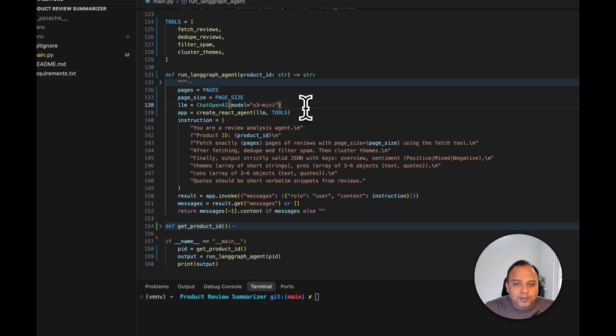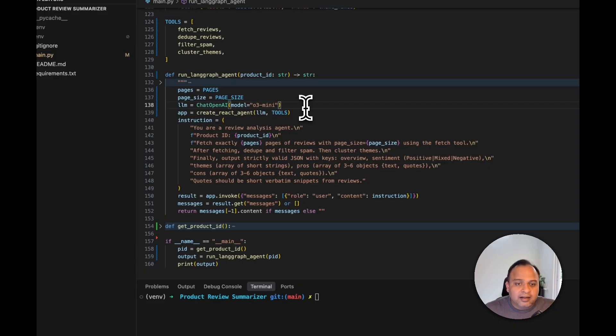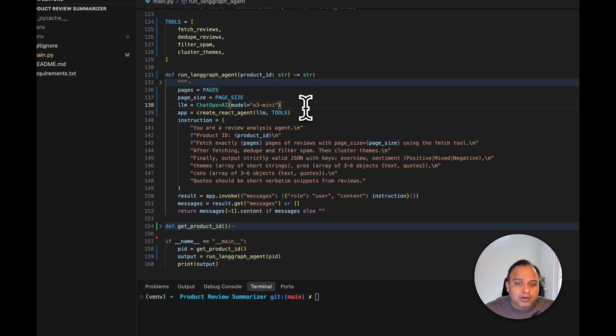And the next is the most important where we are setting up our LLM. And here is where we are providing the model as O3 mini. This is one of the reasoning models and we can use any of the other reasoning models available as well.